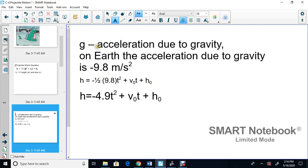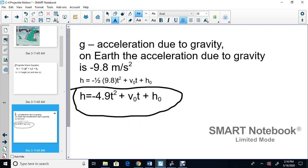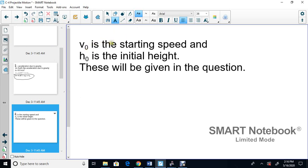Height and time is in seconds. Gravity on Earth is negative 9.8, so when we plug that in, we get negative 4.9 for the first term. The equation becomes negative 4.9t² plus the initial speed, plus the initial height. V0 is the starting speed and h0 is the first height — these are always given in the question.